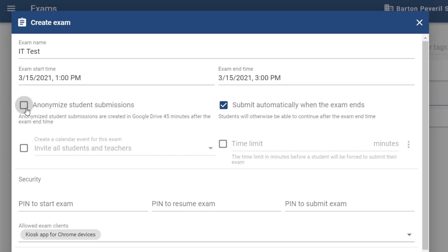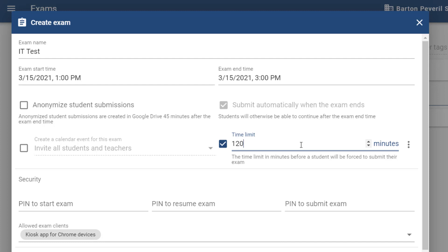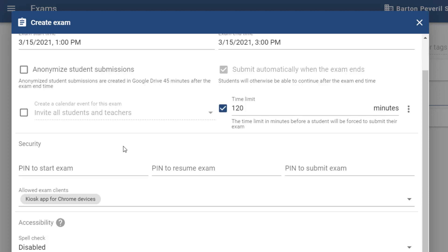We can submit automatically when the exam ends, so I'm going to leave this box ticked. I could even invite all students via Google Calendar so they're aware of when the exam will take place, but let's leave this unselected for the time being. What I will do is set a time limit on this exam, so let's make the time limit two hours.